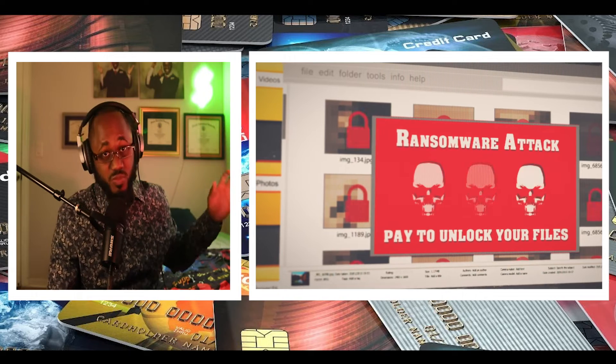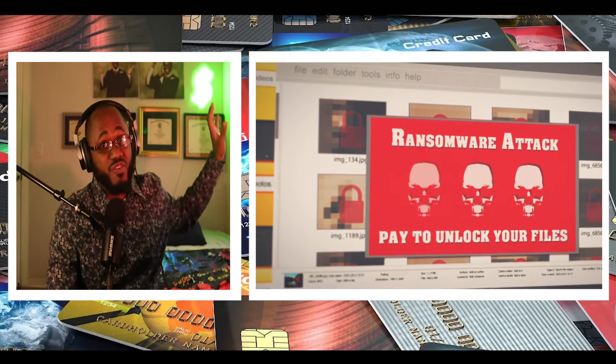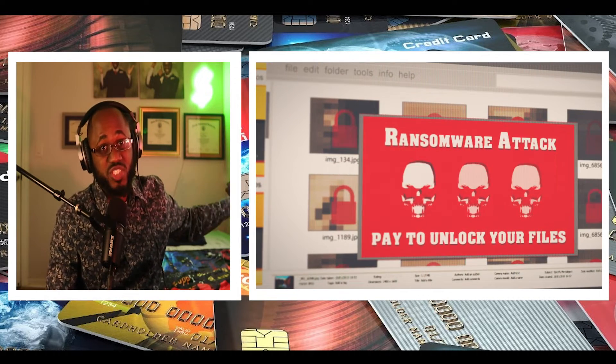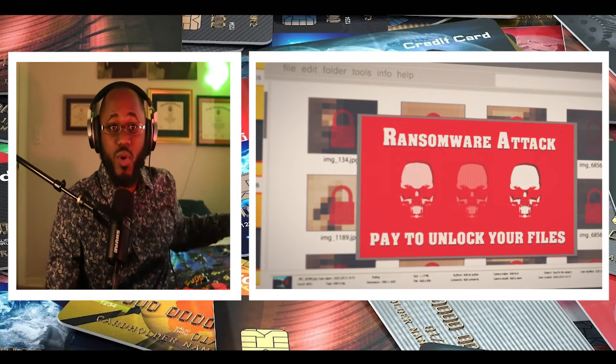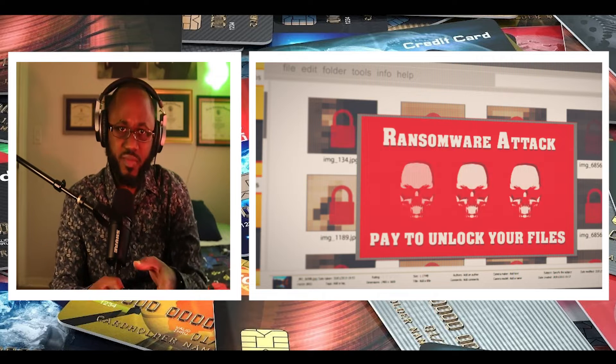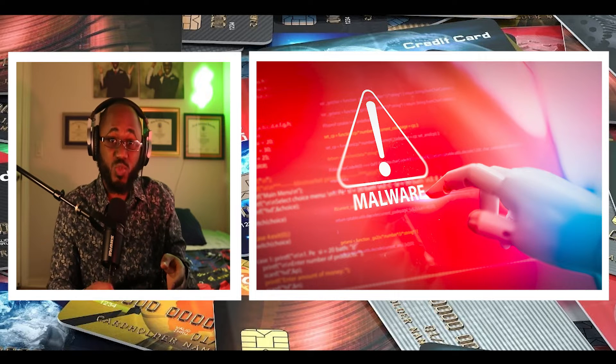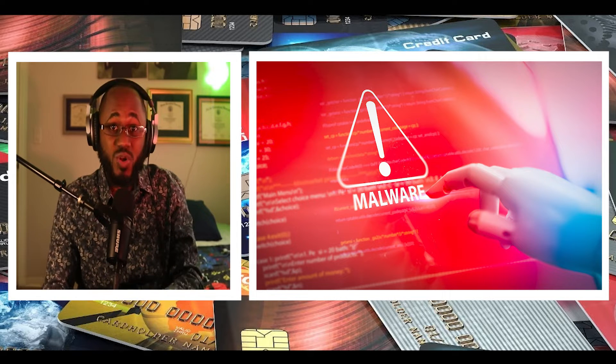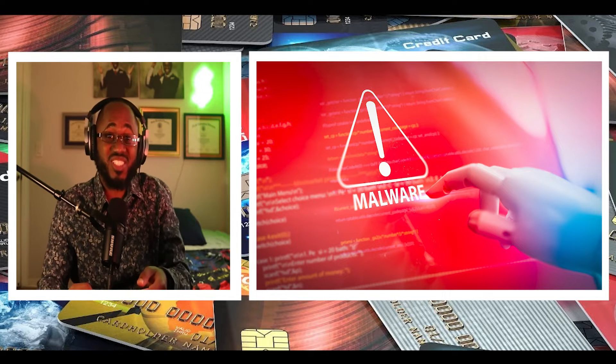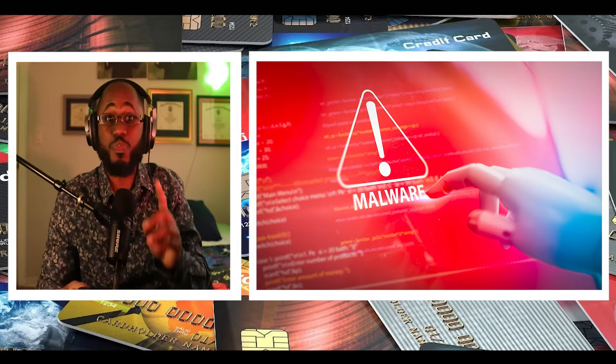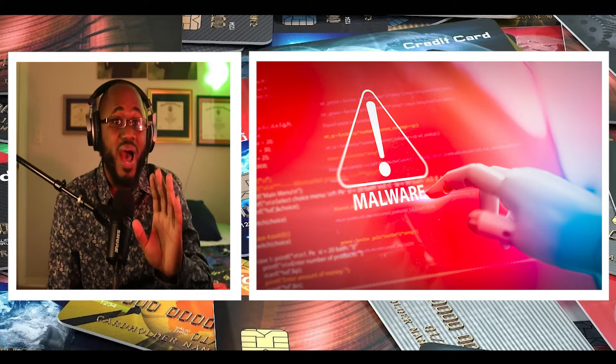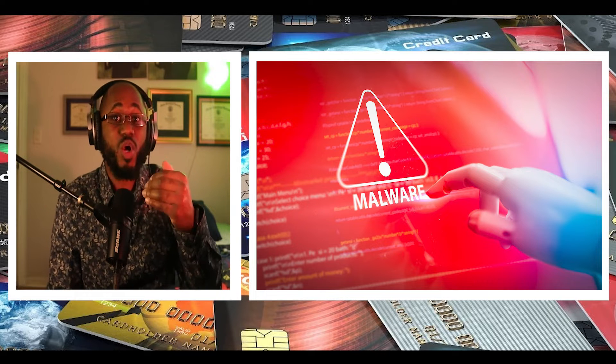I have some ransomware videos, I covered them, I have live demonstrations. Please go and watch those. So as of April 2022, Emote is still the most popular malware with a global impact of 6% of organizations worldwide,